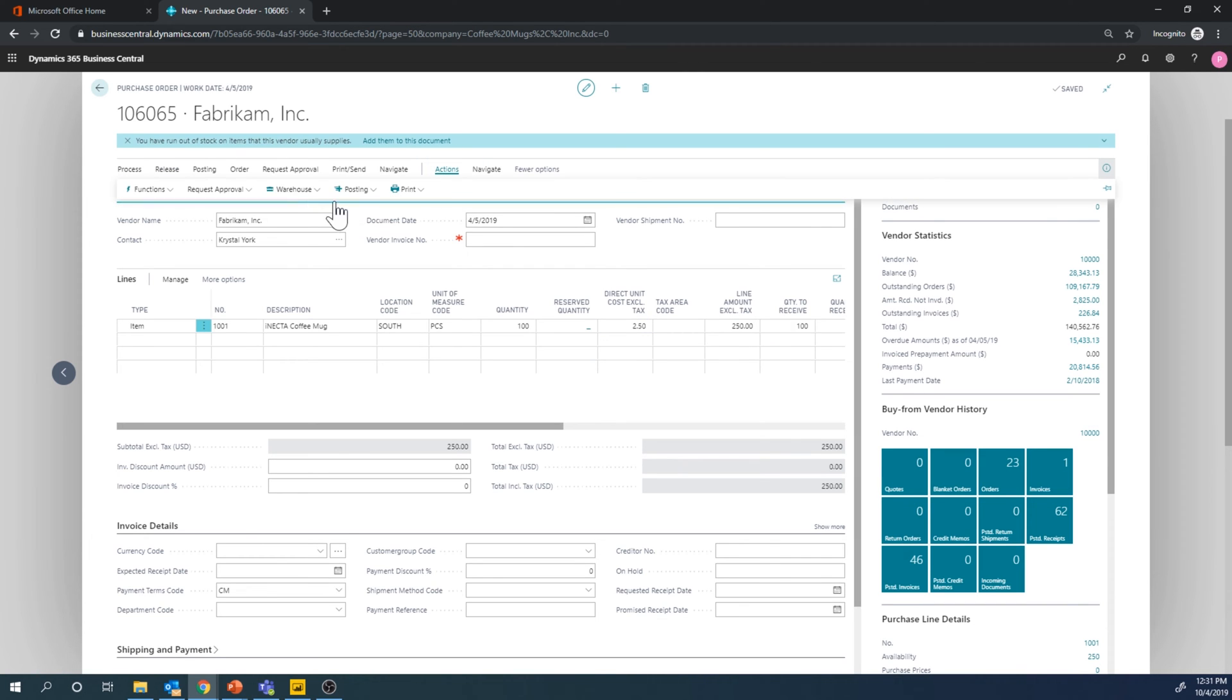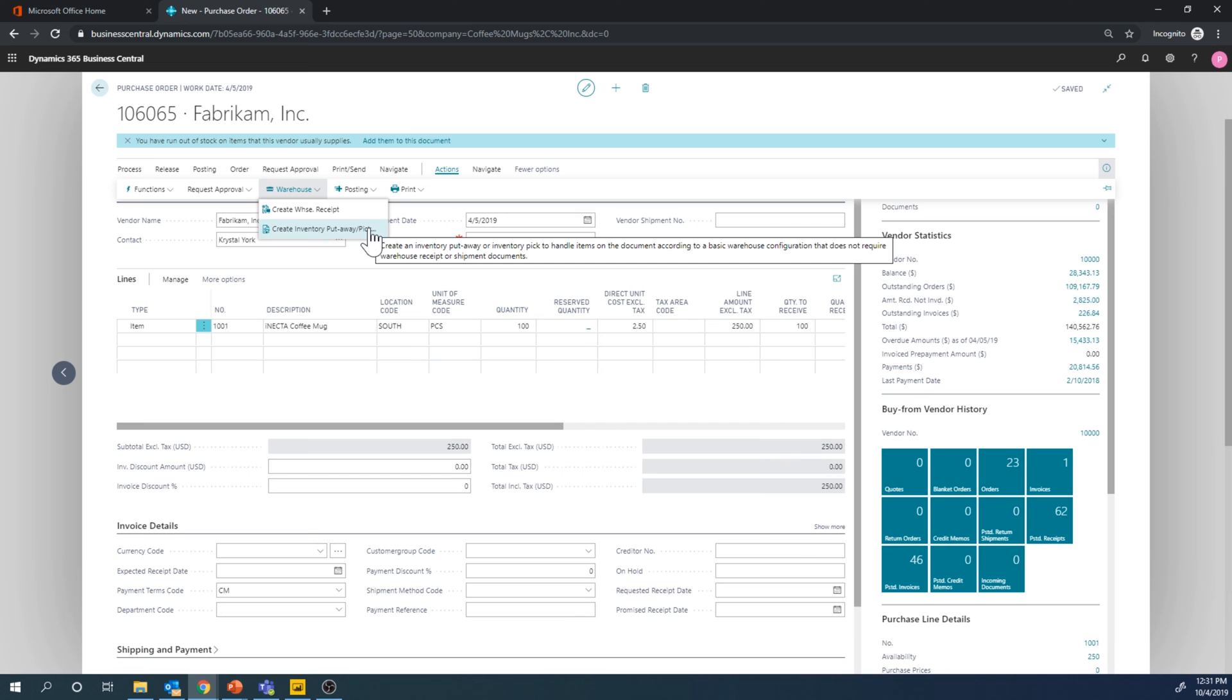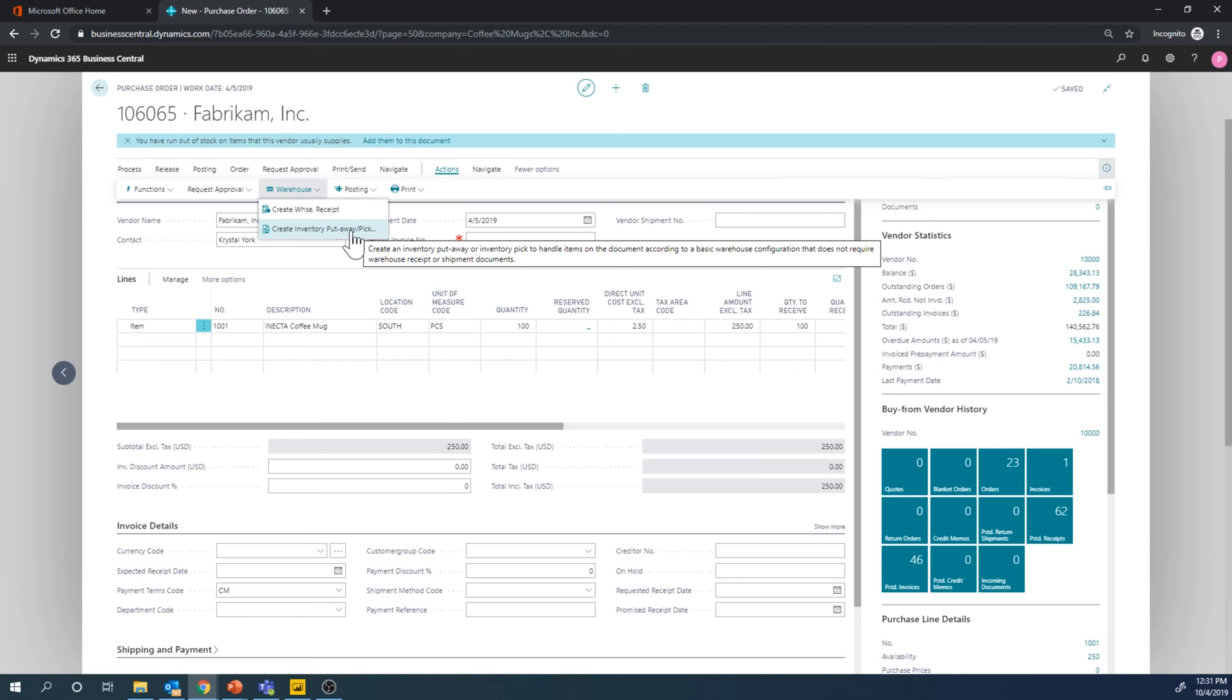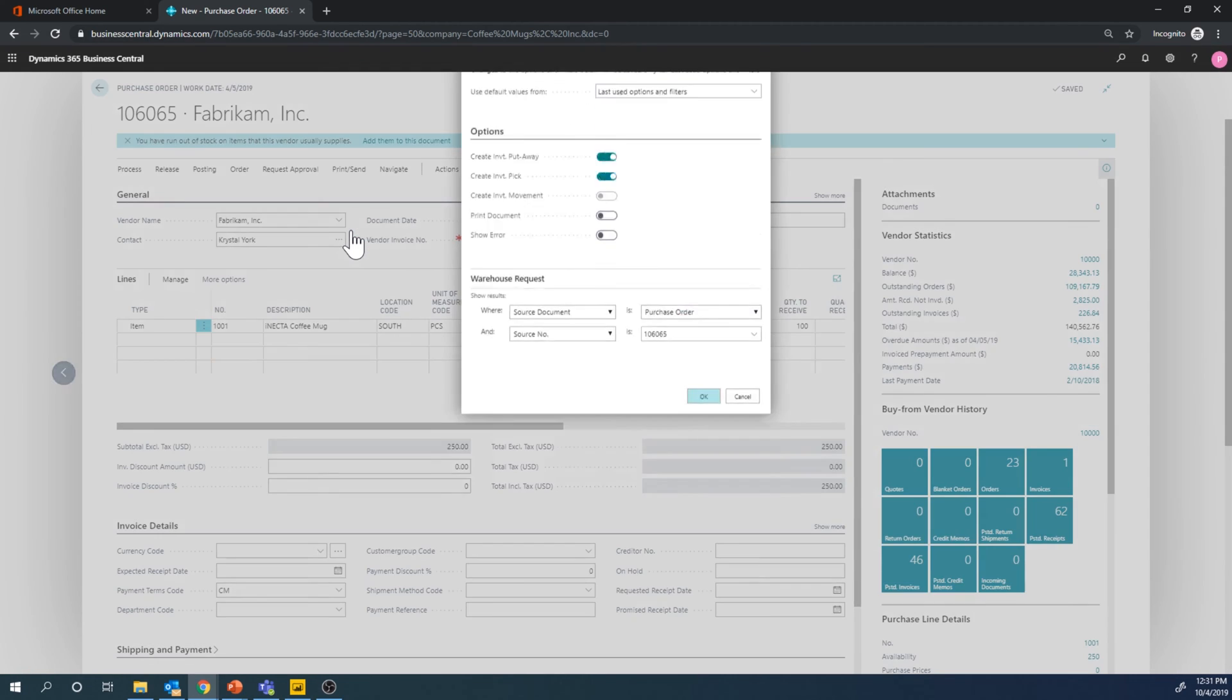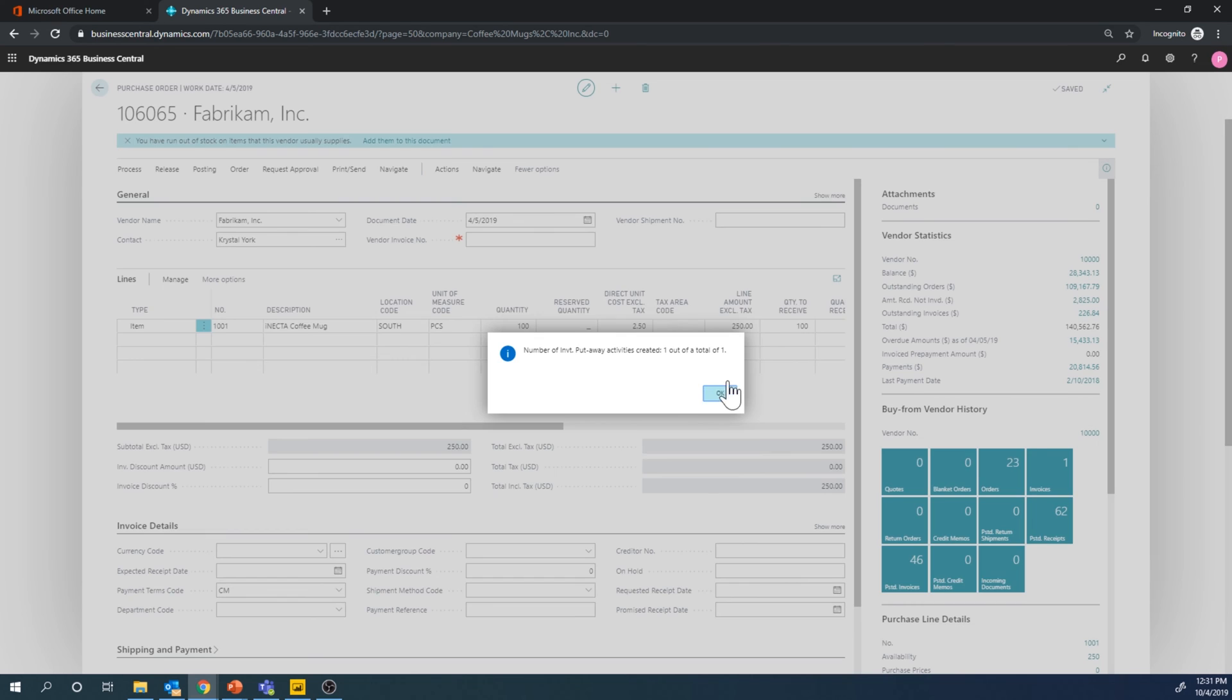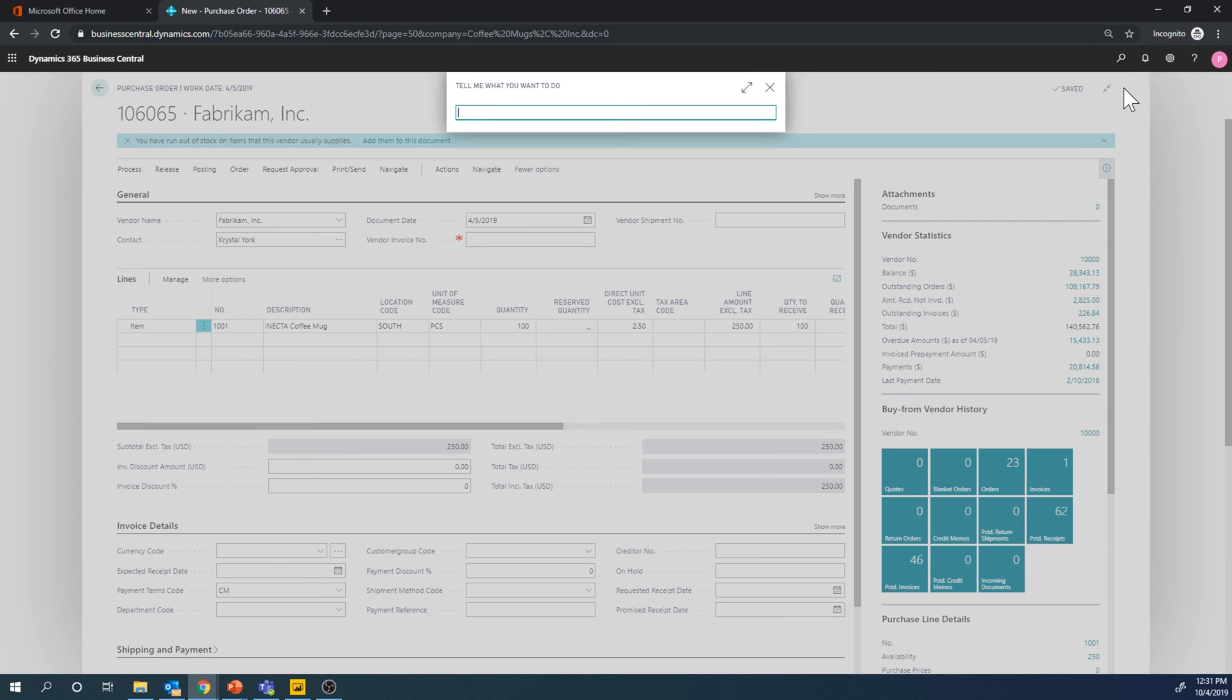And then create inventory put-away. So we're not doing the receipt like we did before, we're going straight into inventory put-away pick, so we skip receipts, we skip shipments, you're going to see that in a minute. So I create that, I have both here checked, go ahead, and we have the inventory put-away.